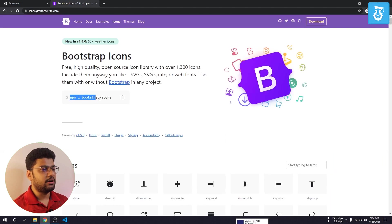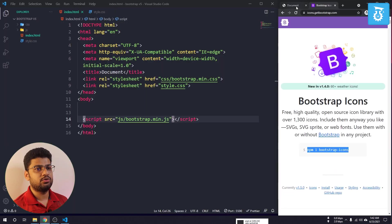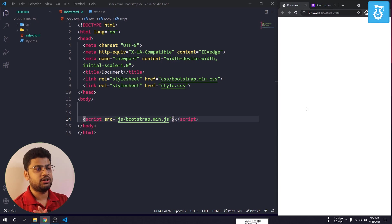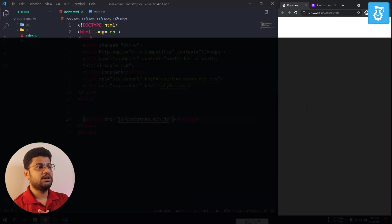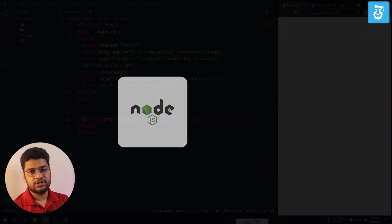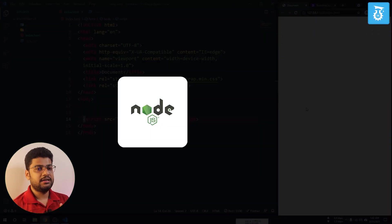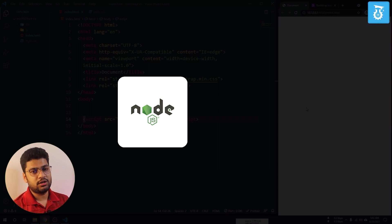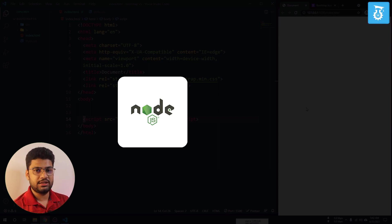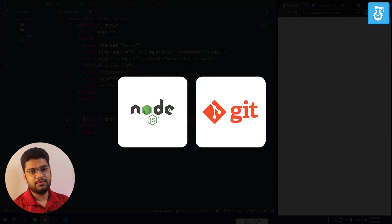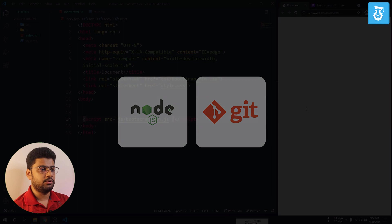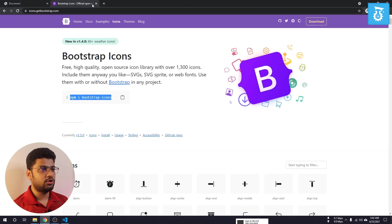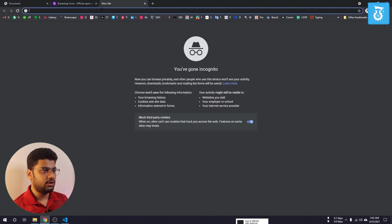They recommend you download Bootstrap Icons using npm. In order to do that, you need two things on your computer. First, you need to download Node.js — just go to the Node.js website and download and install it. Second, it would be great if you have Git Bash command line on your computer.